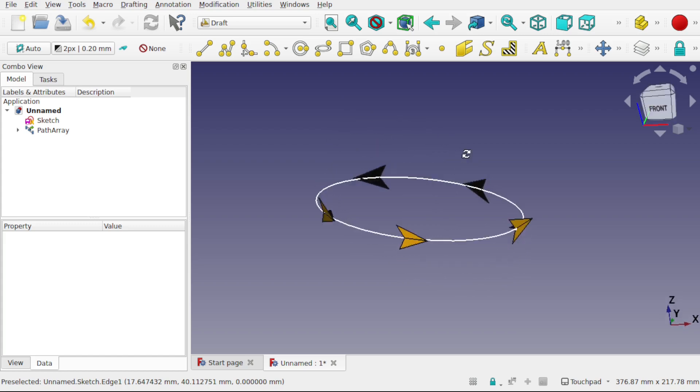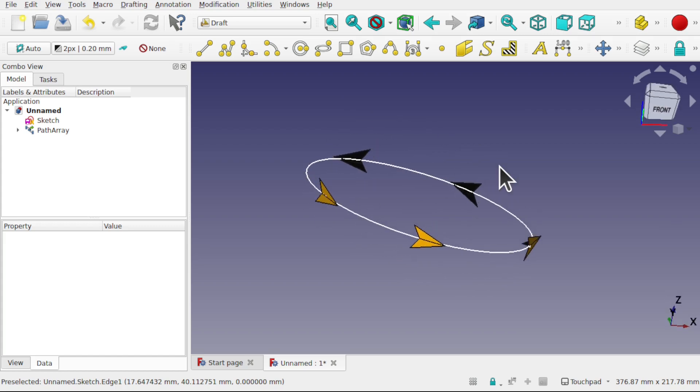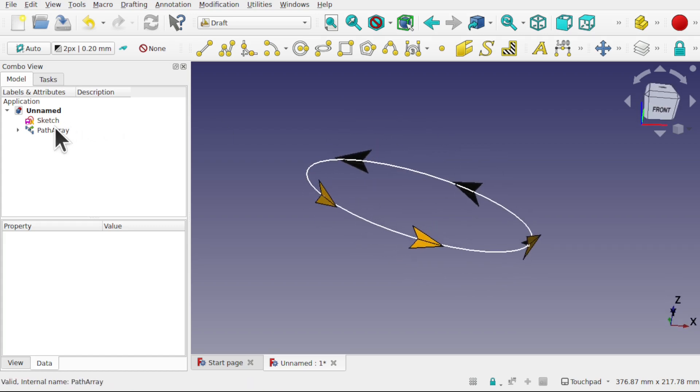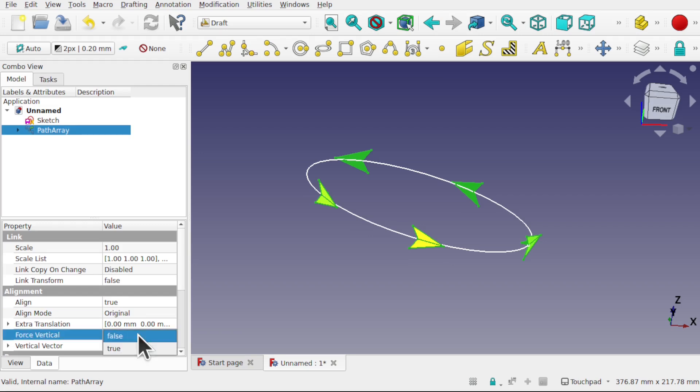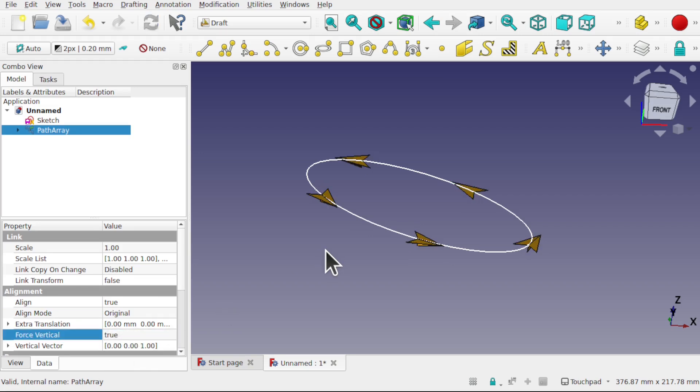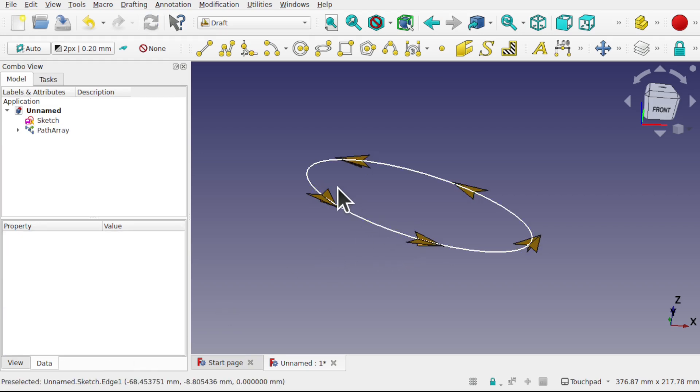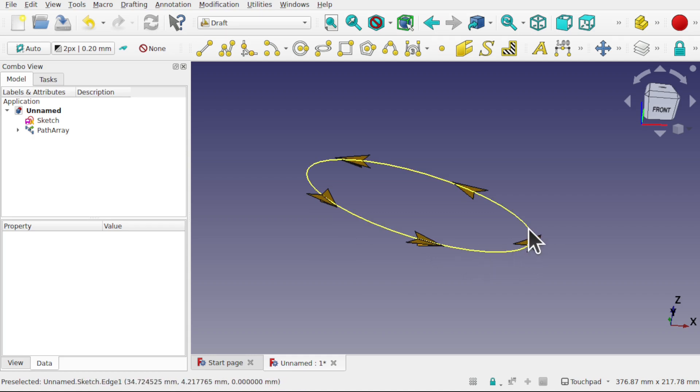We can alter the alignment again by clicking on the path array, look in alignment and force the vertical. I'm going to set it to true. Those kites now lay across this path.